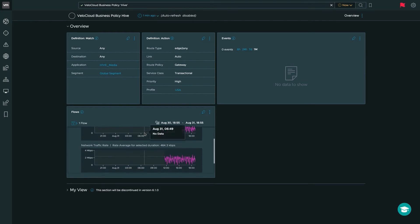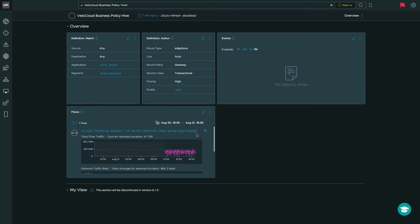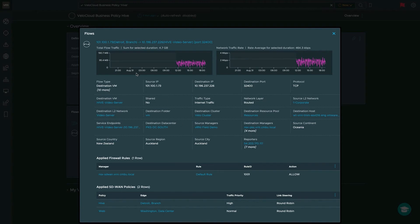I can also see a detailed list of all the flows occurring for this specific business policy. When you expand on the flow record, you see detailed information including the sum of total flow traffic and the network traffic rate for the connection between an end user at the Detroit branch and the Hive video server over port 32400. You'll get all the source IP, destination IP, destination port protocol, and more. Being that this is a VM in our data center, we're also getting all VM information, making vRealize Network Insight very powerful for end-to-end visibility from data center to branch or cloud. You can also see the applied SD-WAN policies — the Hive policy at the Detroit branch with traffic priority high and link steering of round robin.